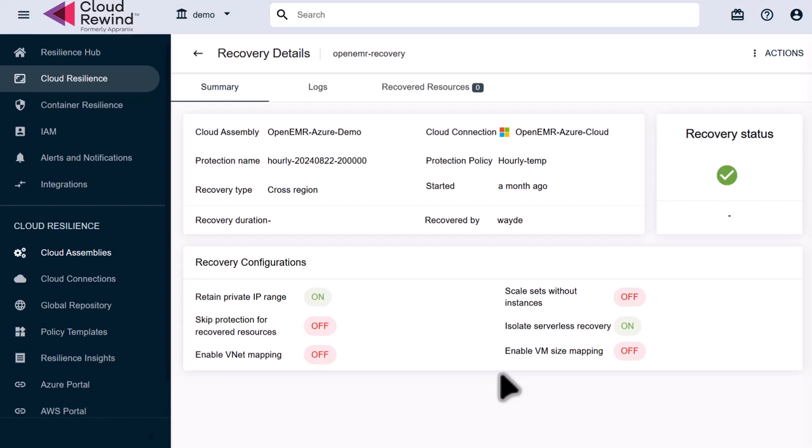We didn't have to worry about our subnets, resource groups, virtual machines, or network configurations. This is just an example of the speed and simplicity that Commvault Cloud Rewind can bring to your backup and recovery strategy.